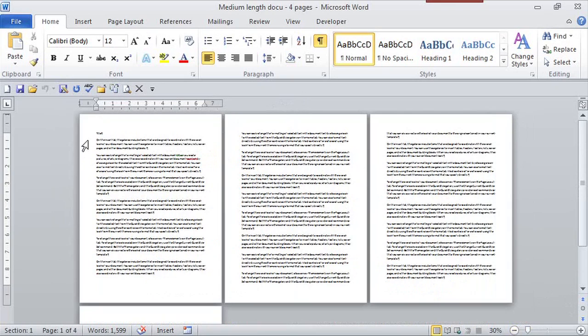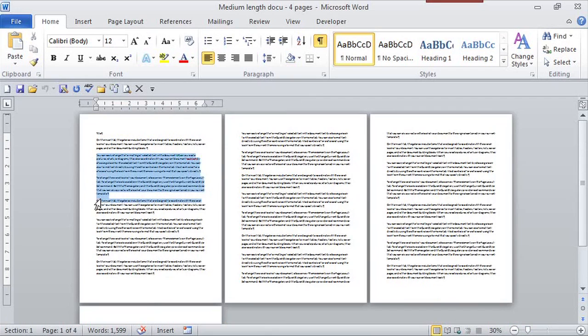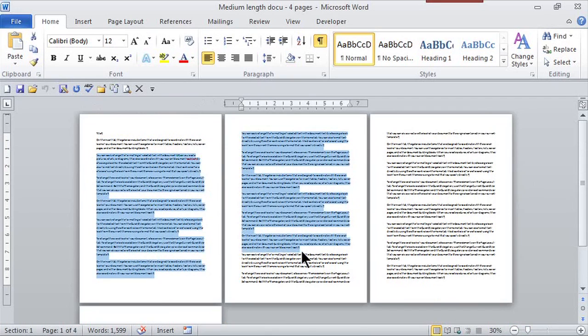I don't want the first paragraph to have a column. I want actually from the second paragraph and maybe beyond to the second page to have columns. Notice how I'm selecting.